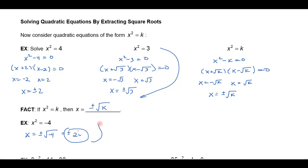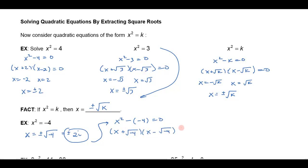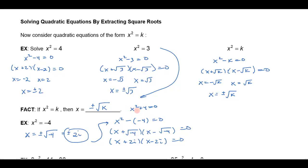Another way to think about this: I could bring the negative 4 over and write x squared minus a negative 4, then factor that as x plus the square root of negative 4 times x minus the square root of negative 4, which is x plus 2i times x minus 2i. Notice this is the same as x squared plus 4 equals 0. Before we were never able to factor sums of squares, only differences of squares, but now with complex numbers I can factor sums of squares — it factors as x plus 2i times x minus 2i.